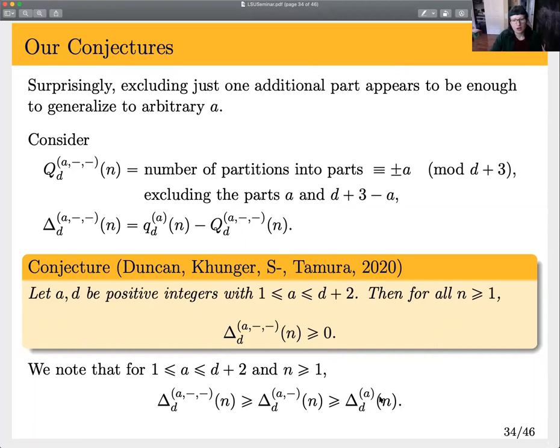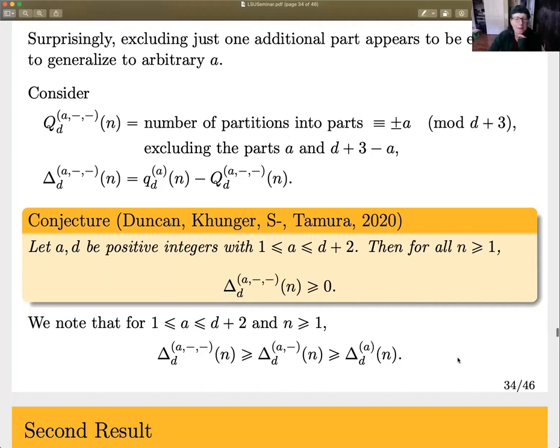These conjectures are getting progressively weaker: proving the ones with fewer dashes implies the one with more dashes. So proving the double-dash conjecture is the hardest version, and the single-dash and original Alder follow from it.